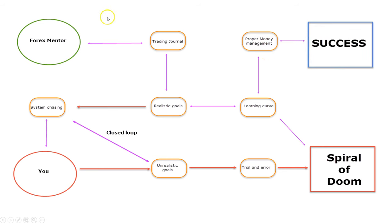With the help of a Forex mentor, you will have a proper trading journal, your goals will be realistic, and definitely the learning curve will be much shorter.